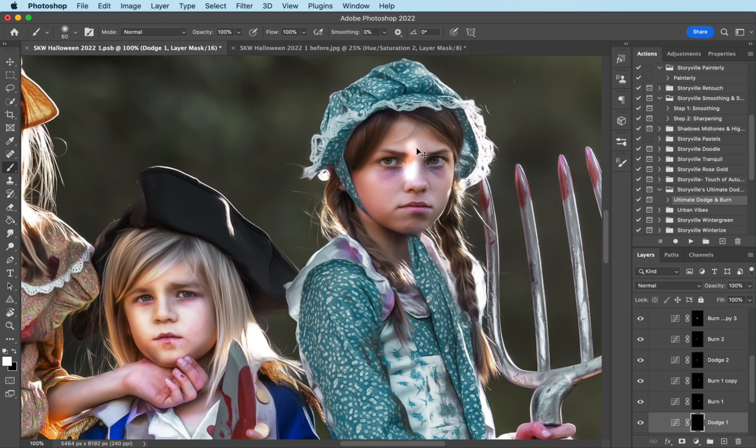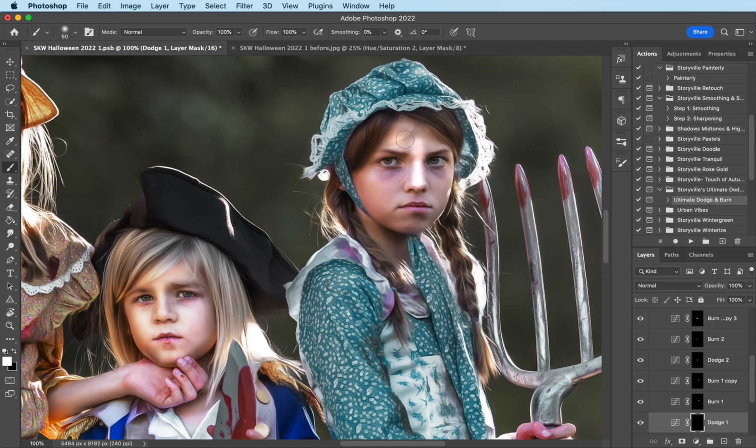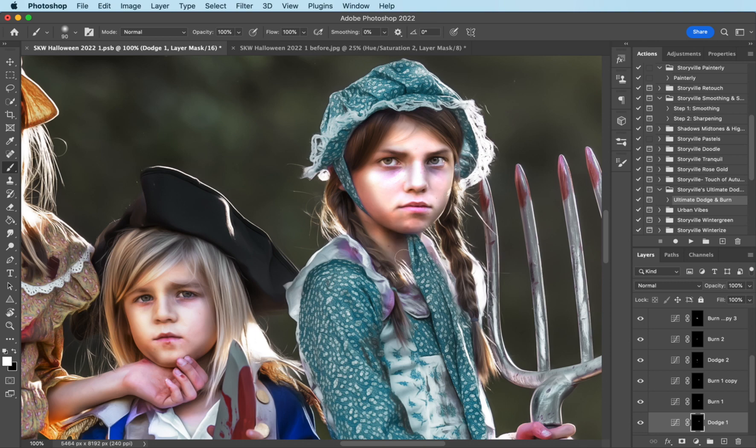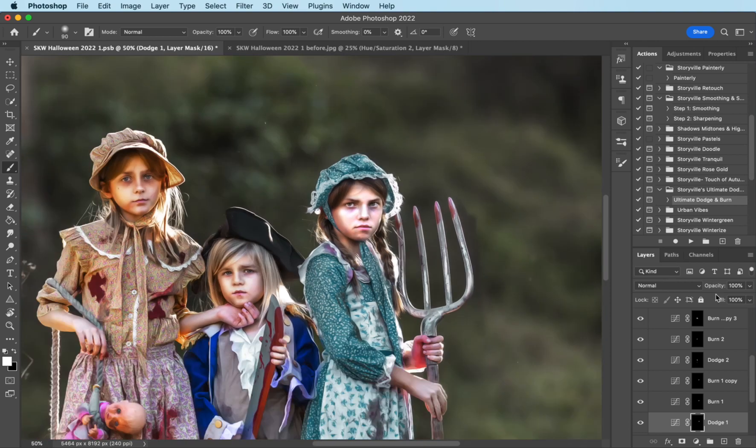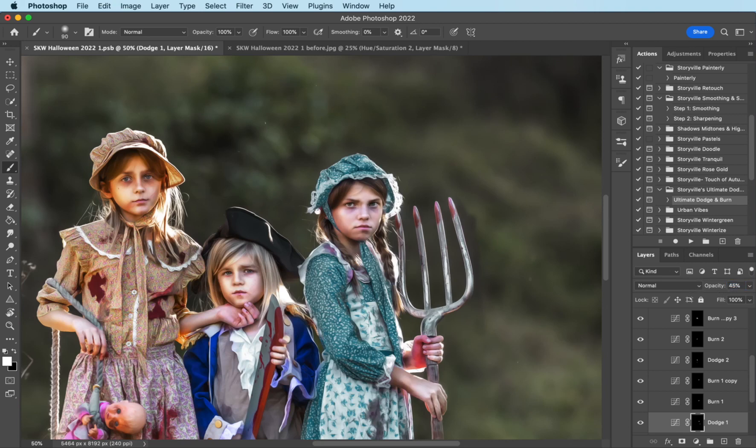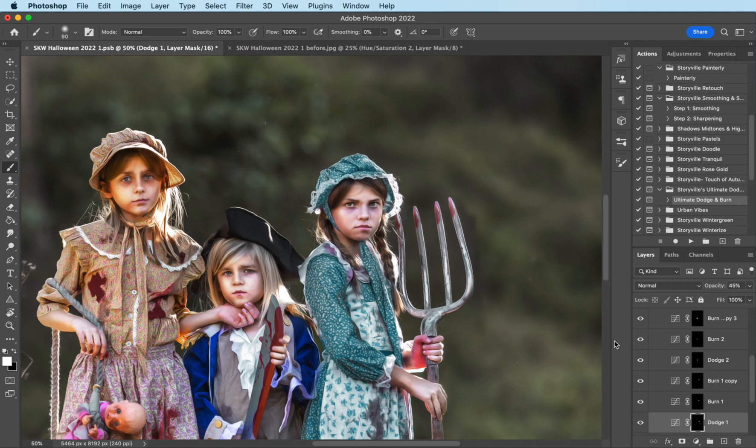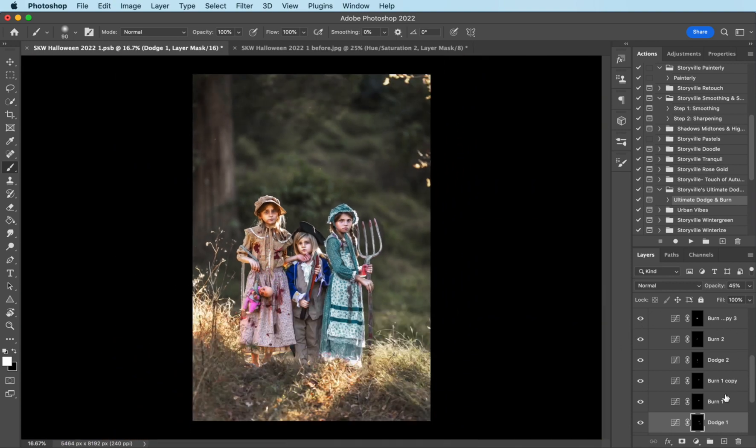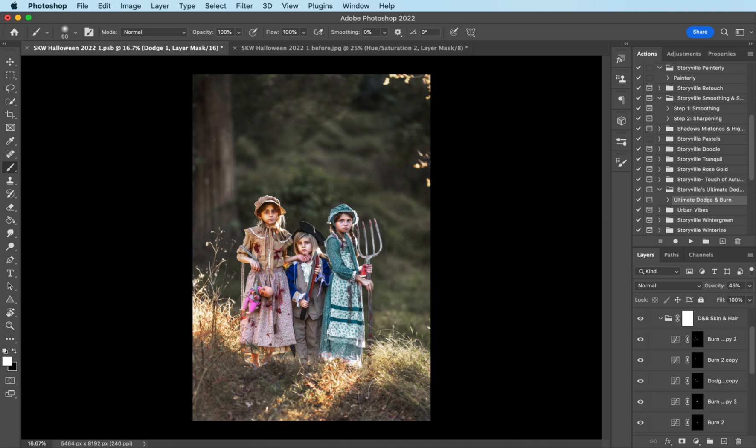Dodge. There we go. A little bit on our hands. So zoning out. We have completed the face.